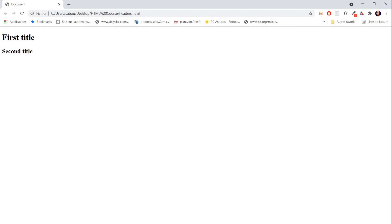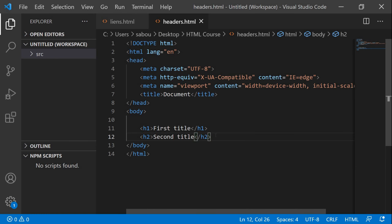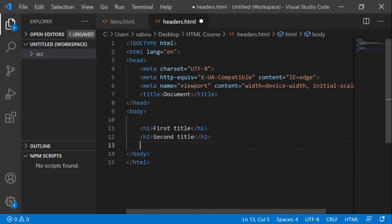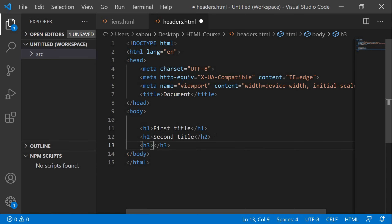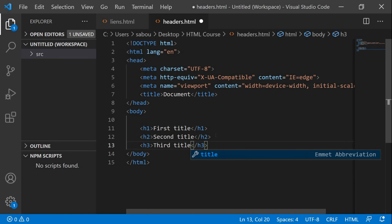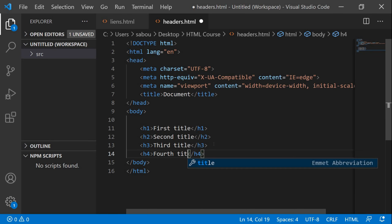Here we have the second title. You can see the difference between the second title and the first title — the second title is less bold than the first title and the size is smaller.